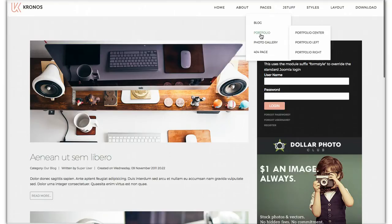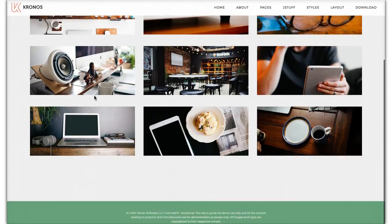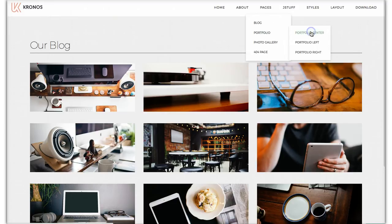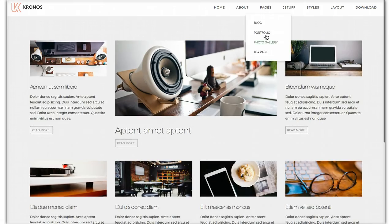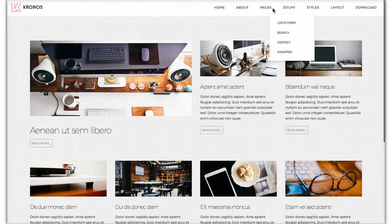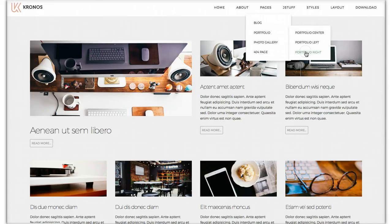If we go over to the Portfolio, we're going to show you the Portfolio view. This is just your Joomla content with no intro text or article read more or anything — just the articles. A nice little portfolio for you. And then we've got our Portfolio Center and our Portfolio Left and our Portfolio Right.